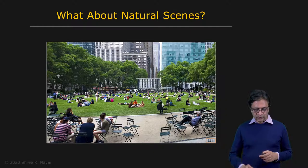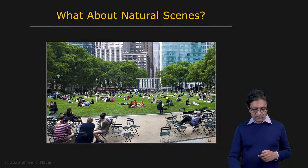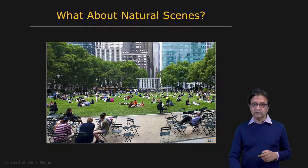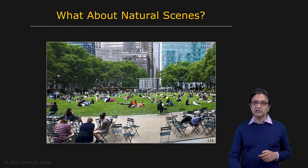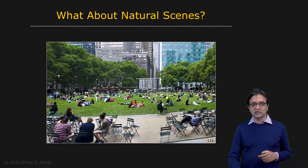For instance, consider this man sitting in the front here. Is the cap that he's wearing a part of him? Does the cap plus the man make a single segment, or are they to be treated as two different objects? It really depends on the task you're trying to solve and the context itself.